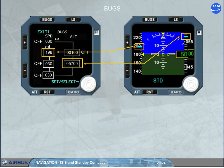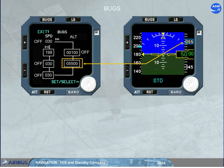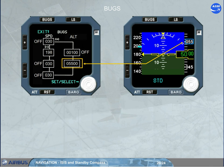When a bug value is entered and active, the related blue dash appears on the speed scale and on the altitude scale, as shown. Note: on the altitude scale, the blue dash is transformed into a blue box when the dash covers a digital indication on the scale. If the altitude bug value corresponds to the altitude reference, the yellow box changes to a blue box, as shown.